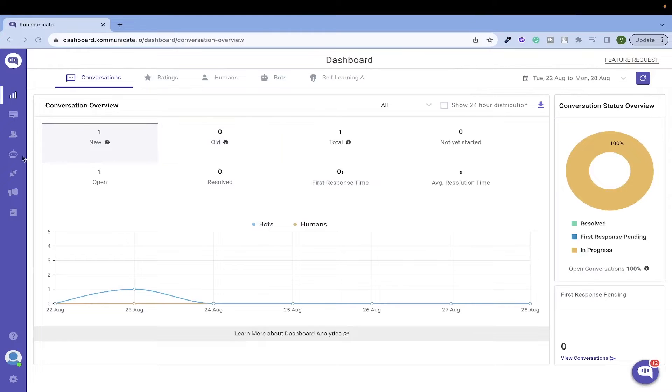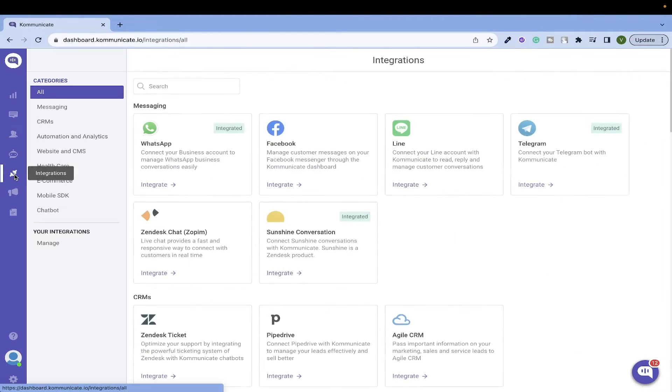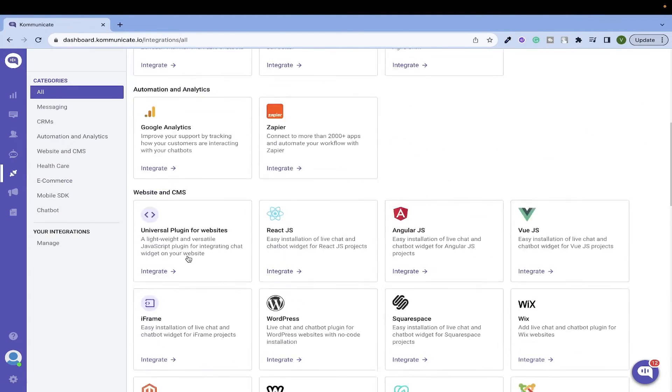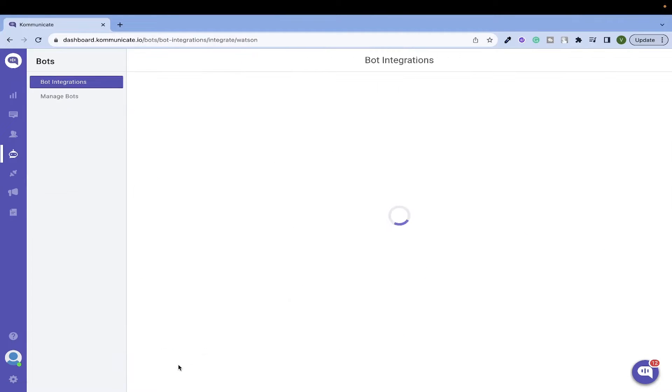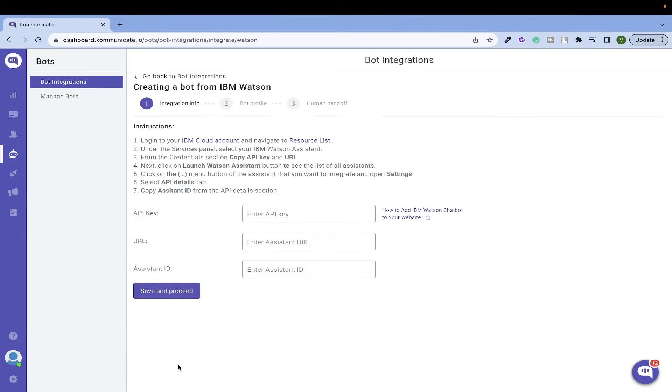This is the Communicate dashboard. Here we go to the Integrations tab and then we will look for IBM Watson. Click on this.